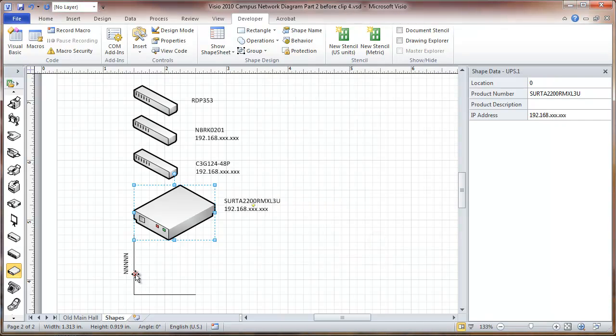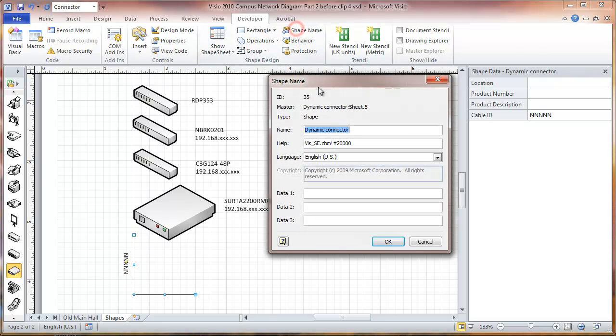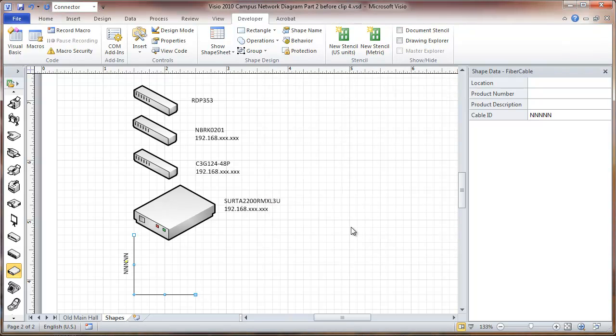This one we're going to call fiber optic cable. Okay. We'll leave it at that, and we'll get into some other characteristics with these shapes in the next video.